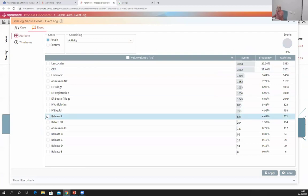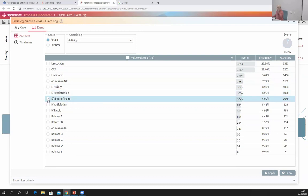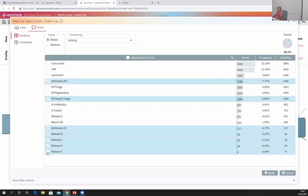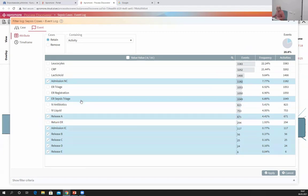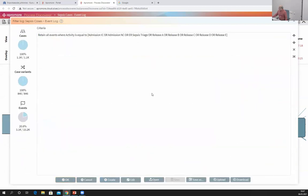Sometimes you want to retain all cases but remove some events. For example, I want to know only what happens between emergency room sepsis triage, admission into intensive or non-intensive care, and release. The other activities I did not select, I don't care about — so I remove them. I apply the filter. All cases are retained — all 1,150 patients are represented — but I retain only 20% of the events.